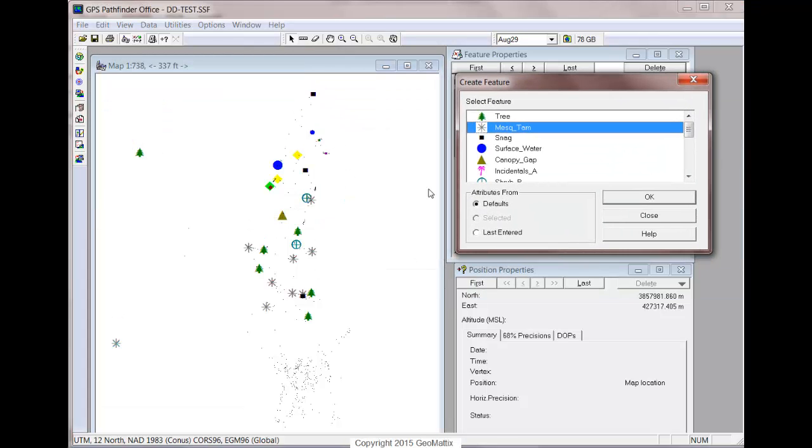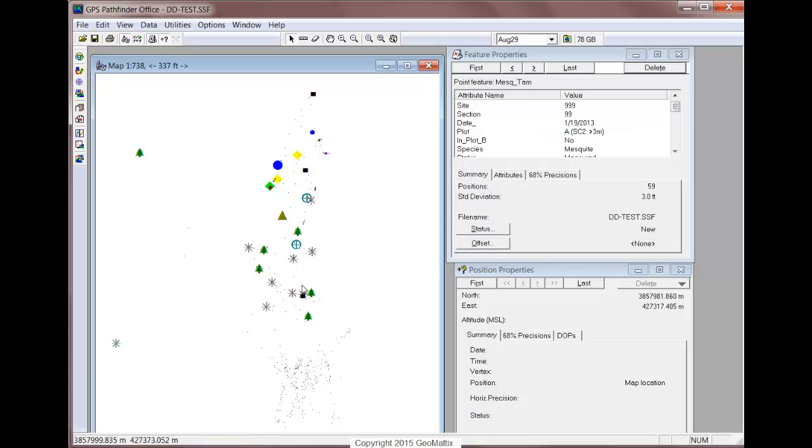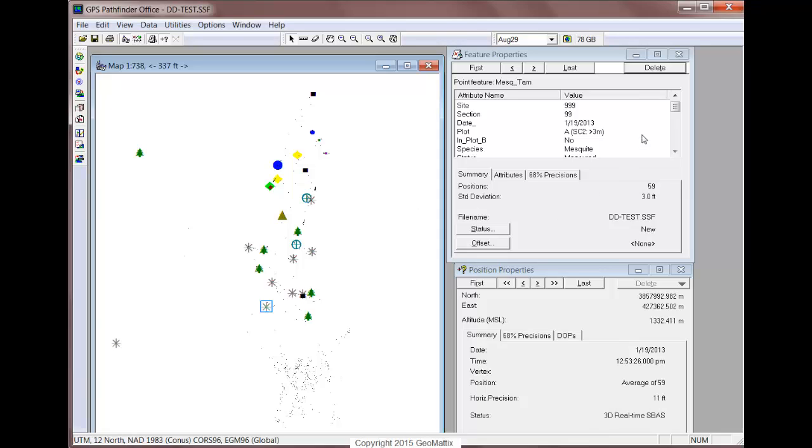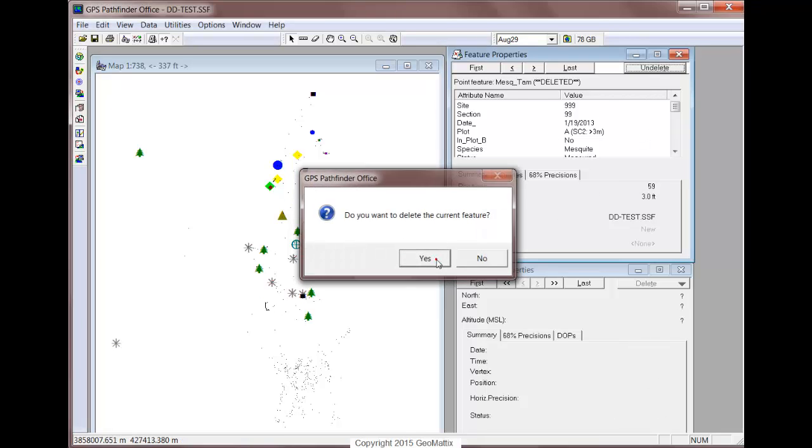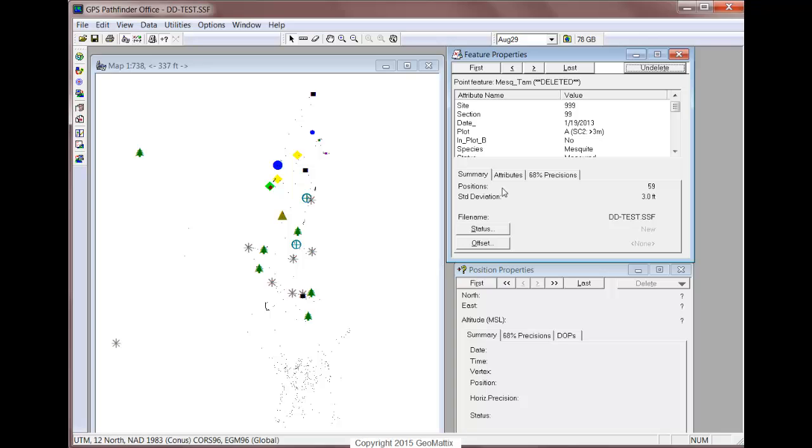And then I would need to delete the feature. So I'll close the window, highlight the feature, I believe it was this one that I selected from, and delete it from the feature properties. And then I would save.